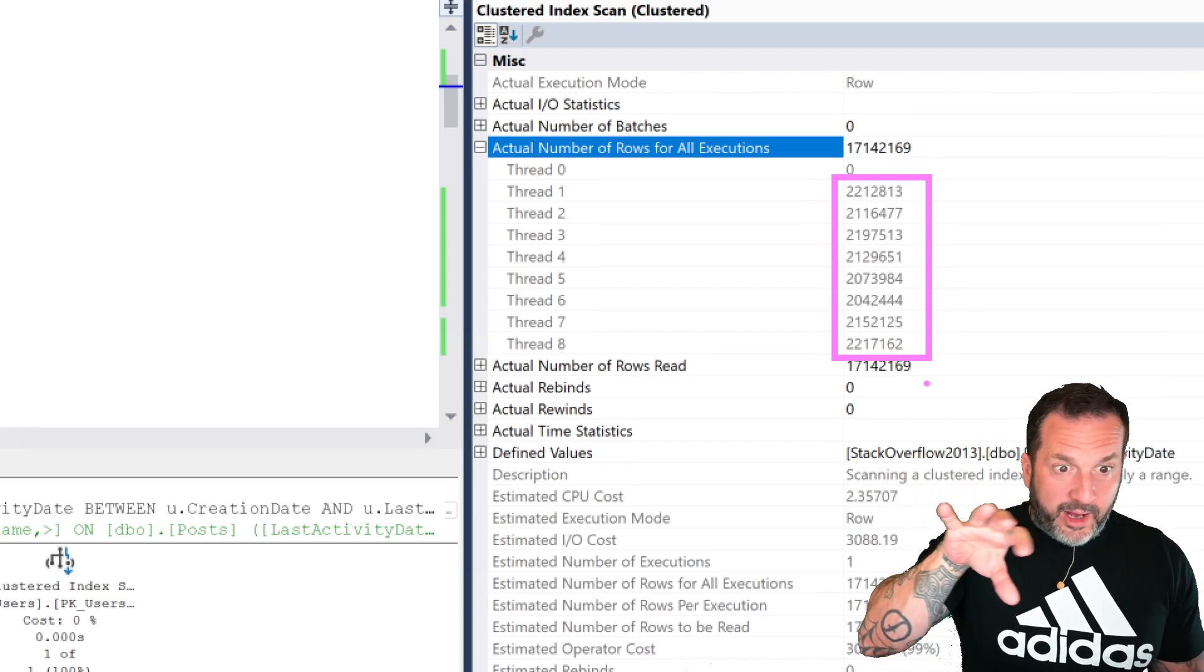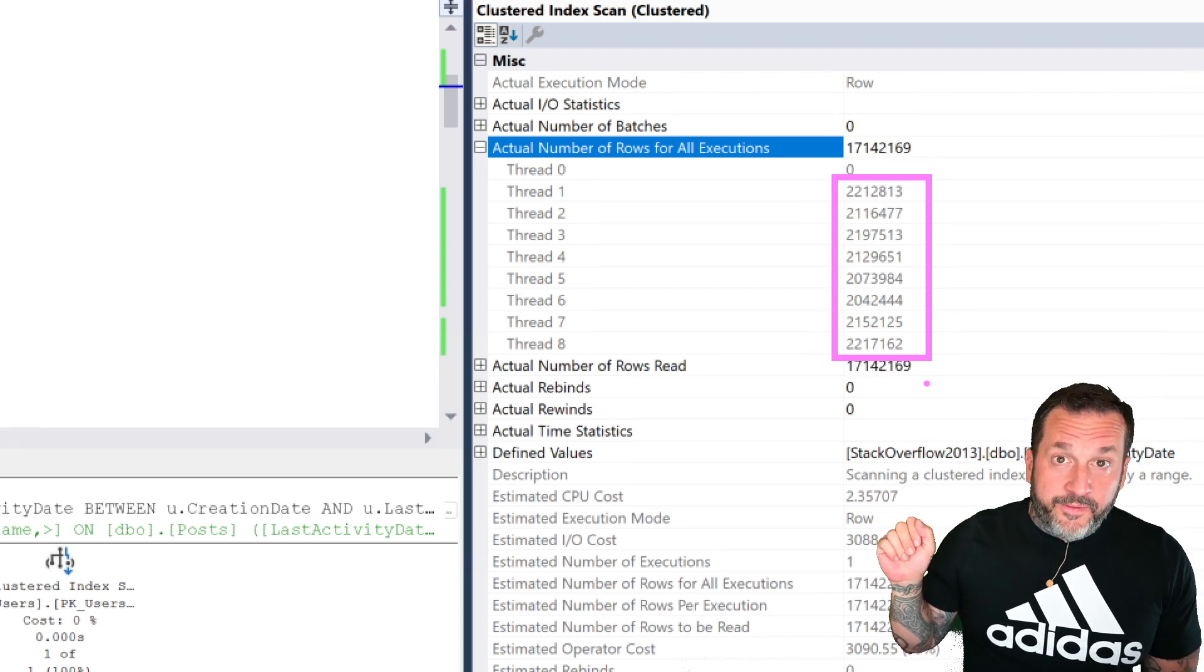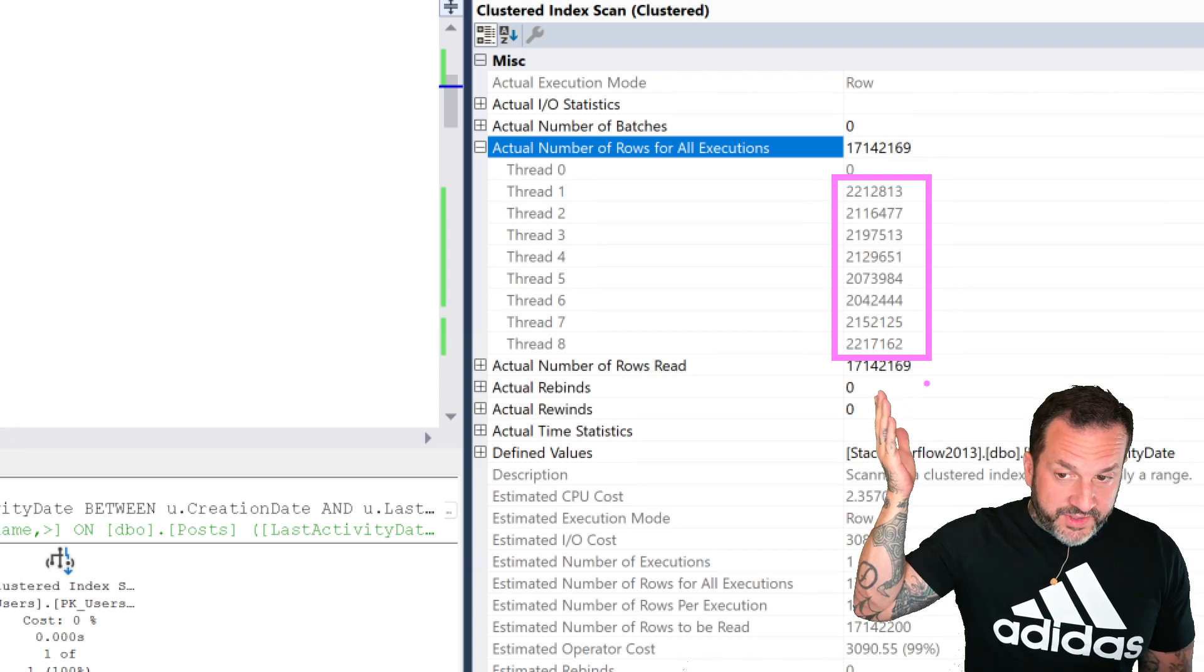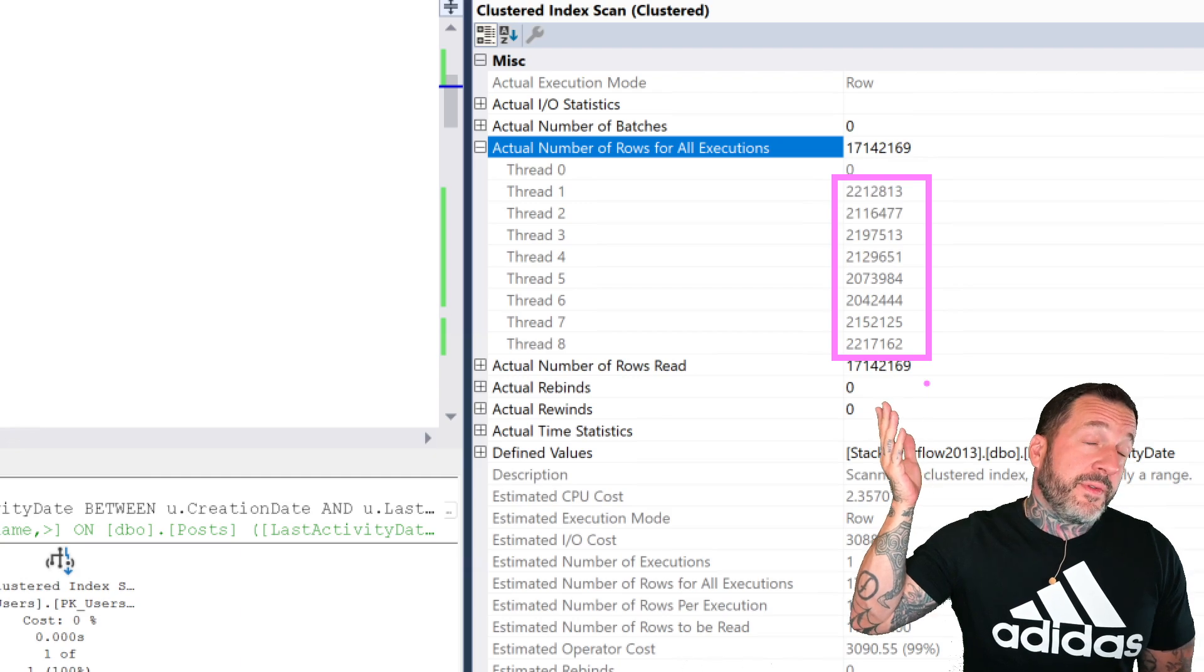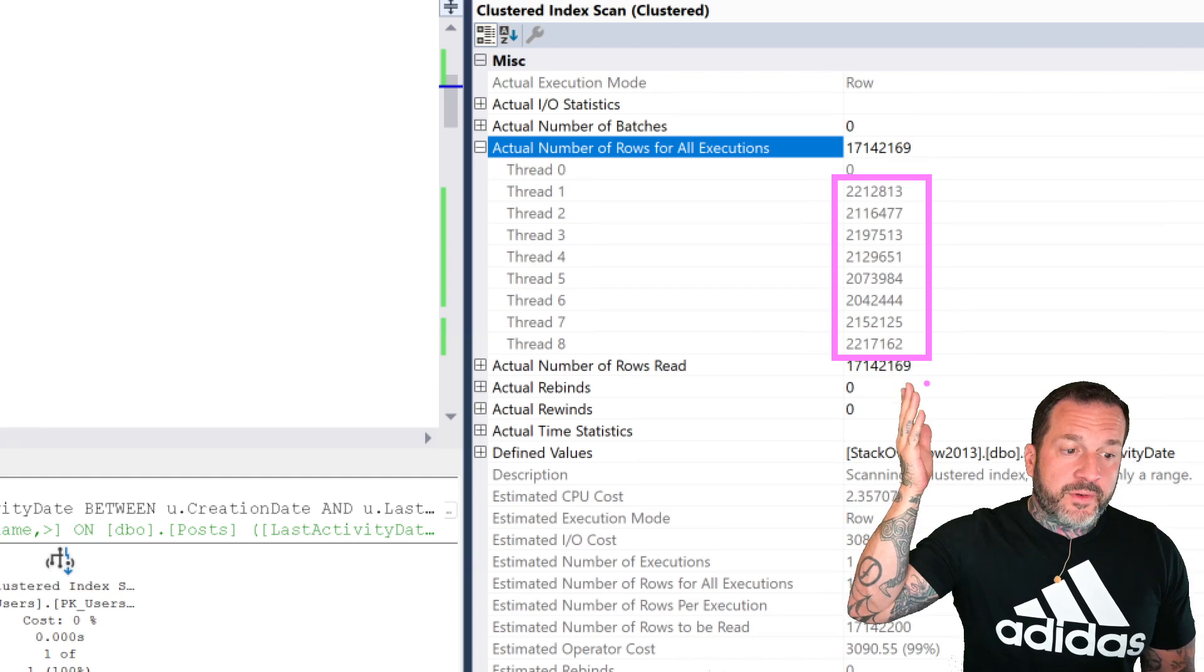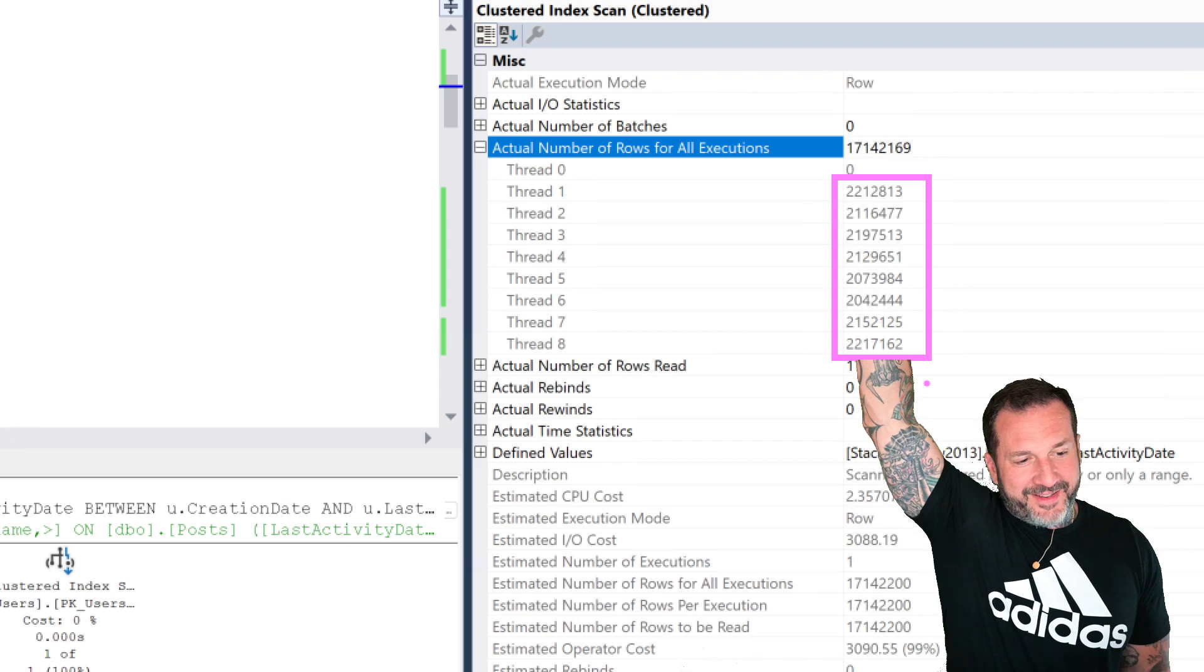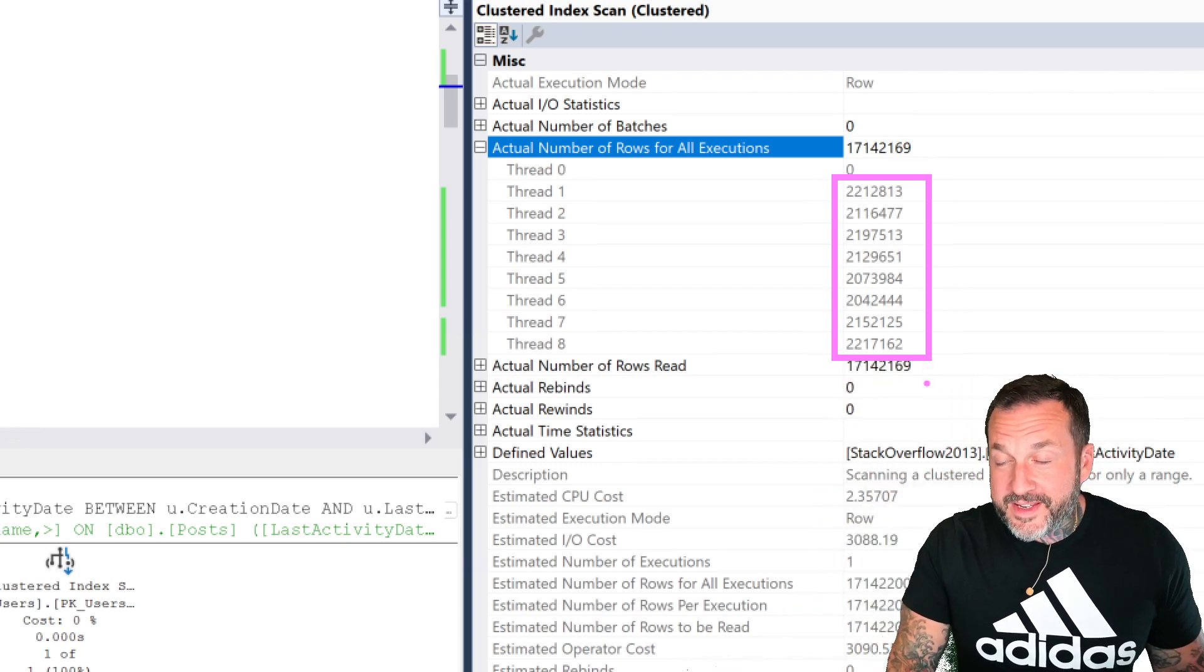Normally you would see 171,416,9 on every thread, because that's what the inner side of a parallel nested loops join does. It runs copies of whatever you do on the inner side of the nested loops join. Other times, when you're guaranteed one row from the outer portion, you can end up with a much more usually efficient query plan where those rows do get spread out. So if you added up all those numbers, you would get 171,416,9.